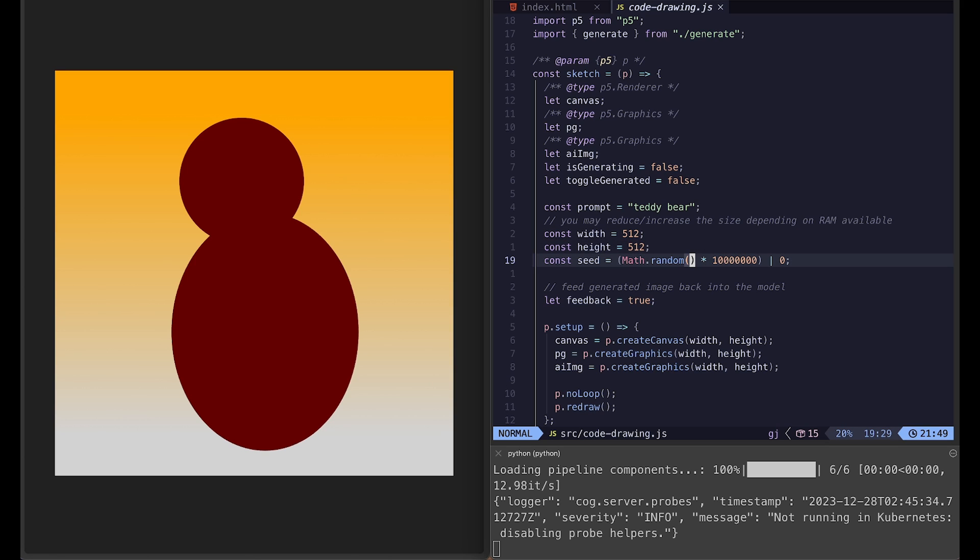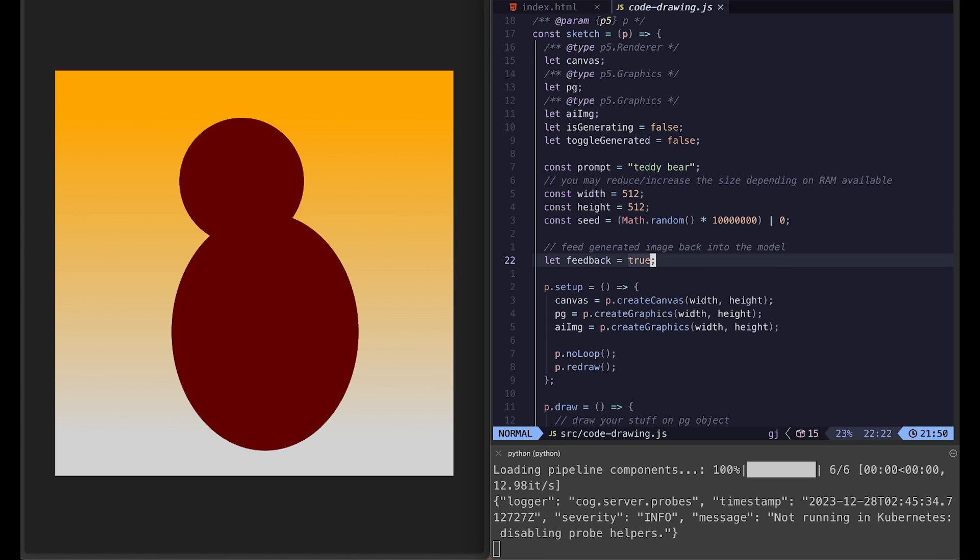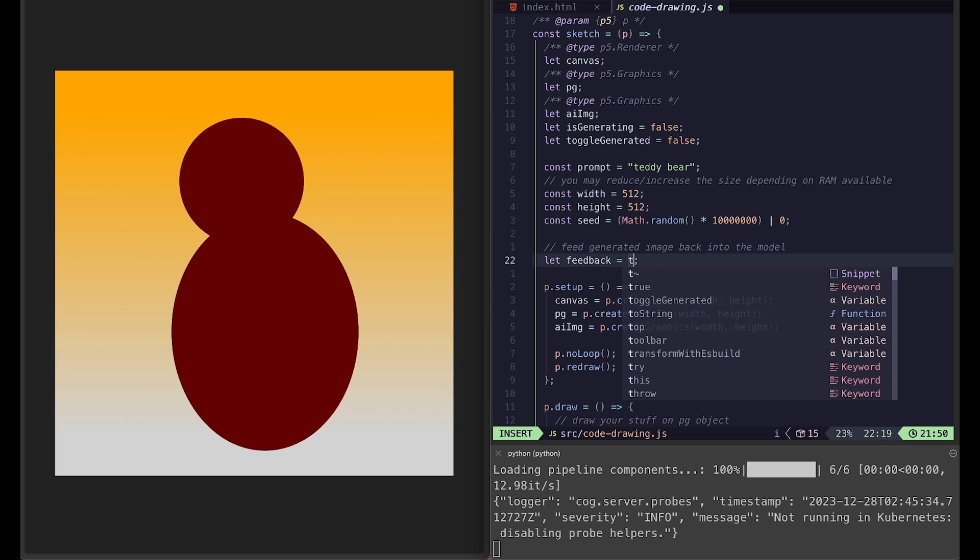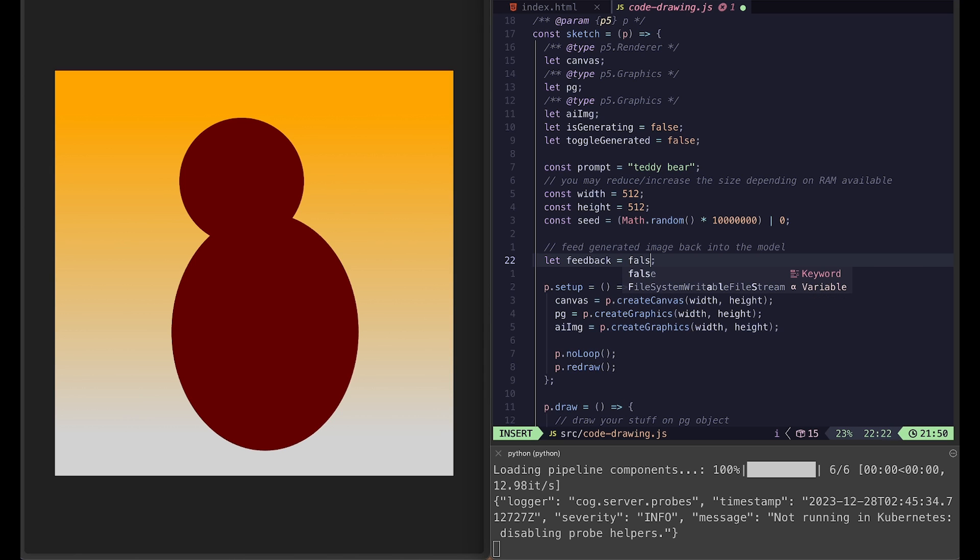Right now it is randomized every time you refresh the page. But if you want to get the same image again and again, try to fix the seed here. And the feedback variable is if you want to feed generated image back into the model and regenerate based on the previous image. If you don't like it, you can just set it to false.